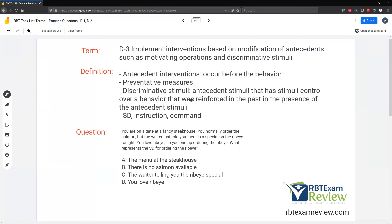Now let's look at SDs — discriminative stimuli. These are antecedent stimuli that have stimulus control over a behavior that was reinforced in the past in the presence of that antecedent stimuli. In other words, your SD or command — in the past, the behavior was reinforced in the presence of the SD, giving that SD stimulus control over the behavior. That's why when you say 'touch green,' your client touches green — responding that way has produced reinforcement. The SD signals that reinforcement is available if you respond. It comes right before the behavior.